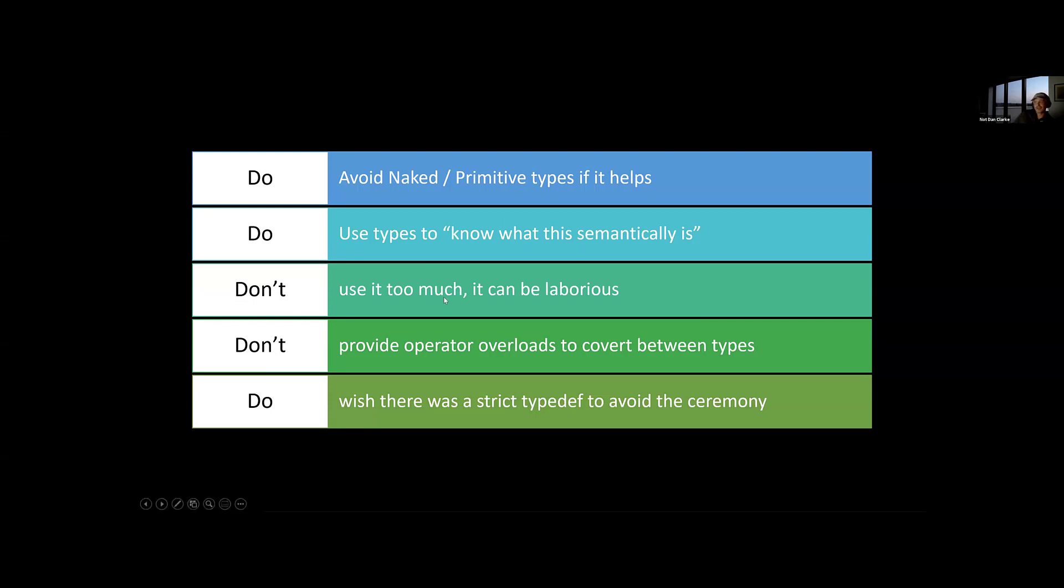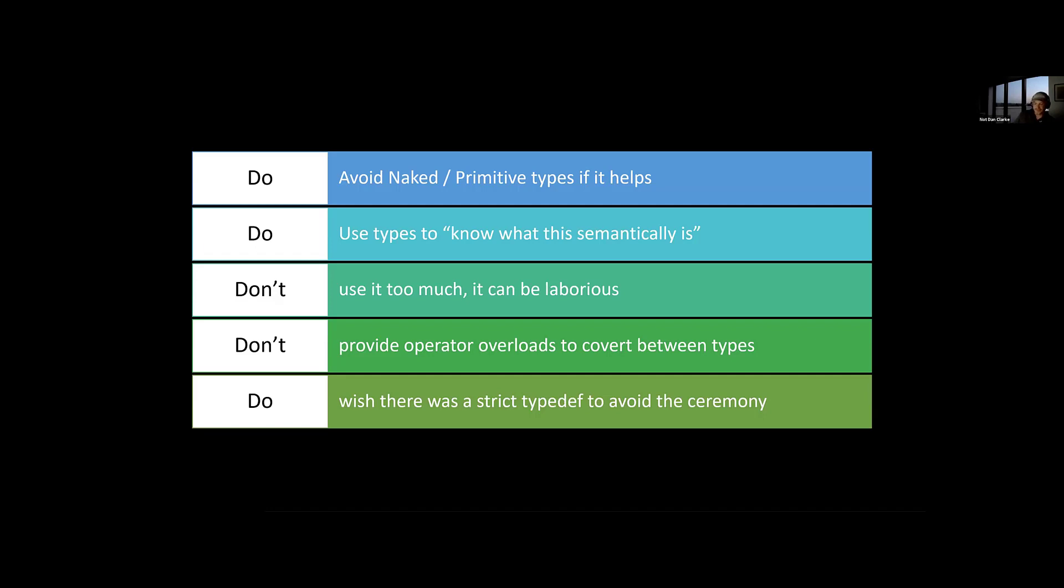And don't use it too much. It can be laborious, especially if these types leak outside of your framework into other things, and people have got to, you've got to, it ends up coupling your libraries together. Well, of course, if you're just using those basic types, then they are available everywhere. So, and don't serialize them.